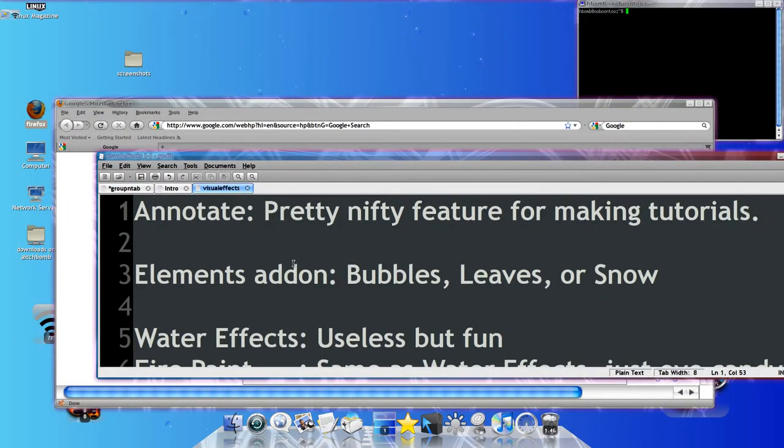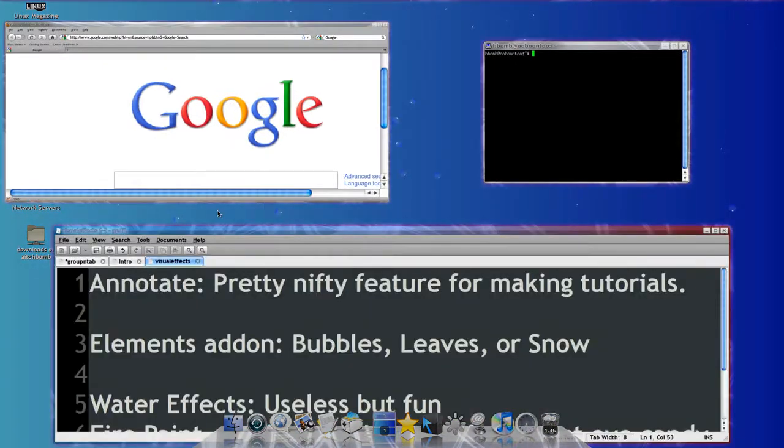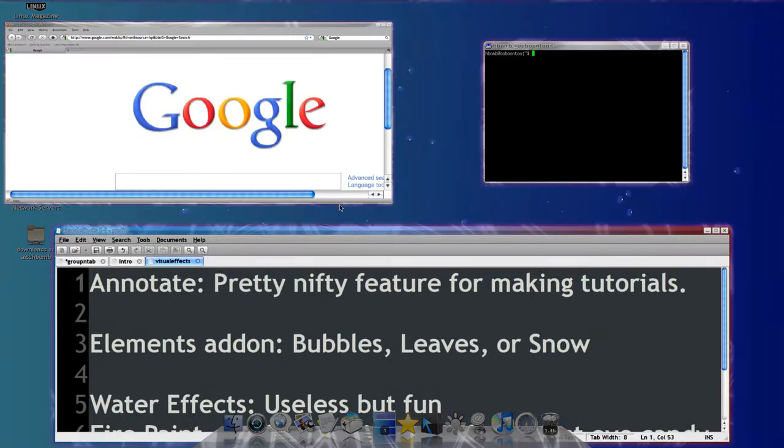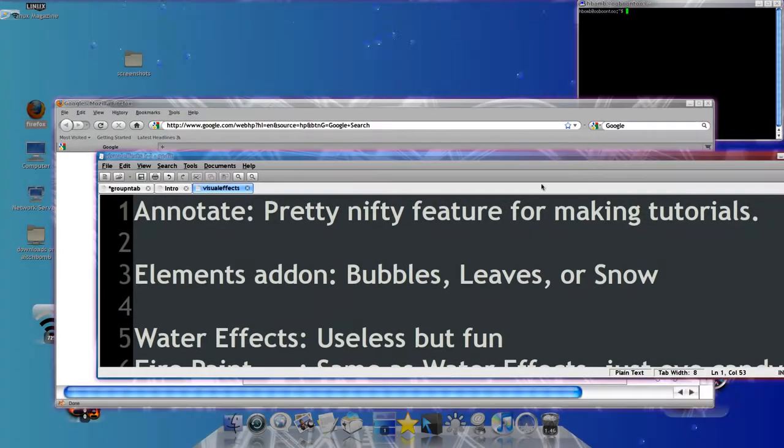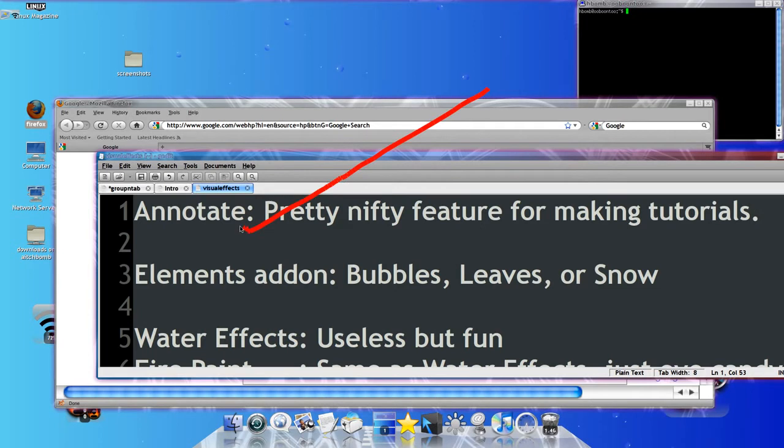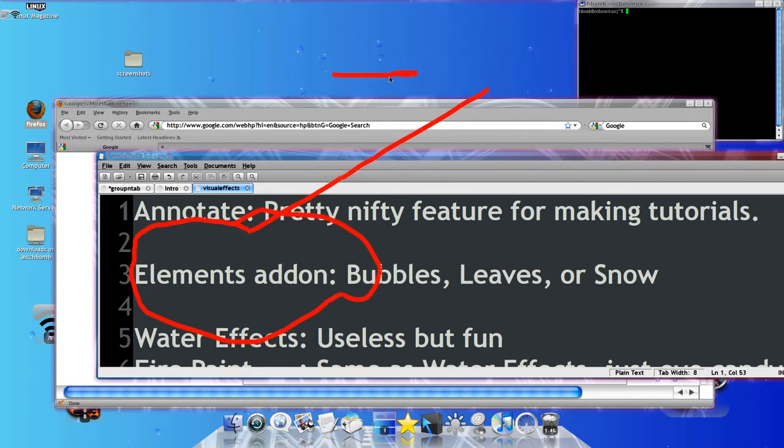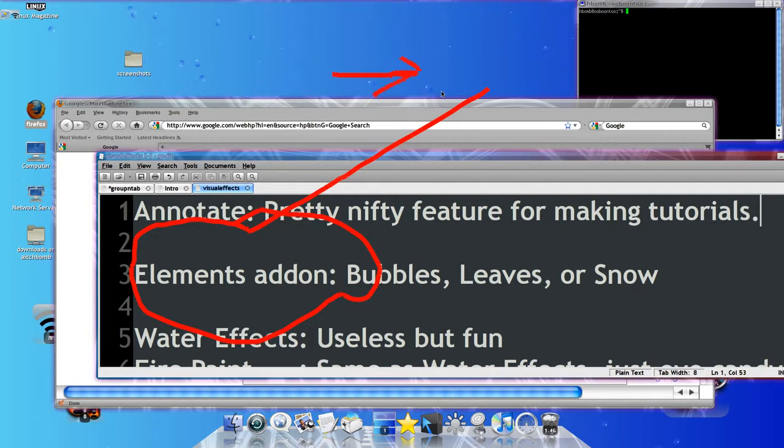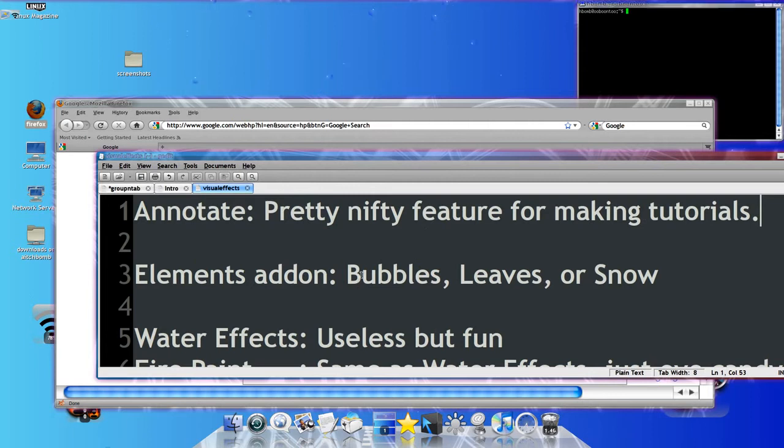There's also some cool visual effects, like Annotate. I can say, look at this. See the elements add-on. That's these bubbles here. I can also make leaves and snow and all that. It's pretty cool.